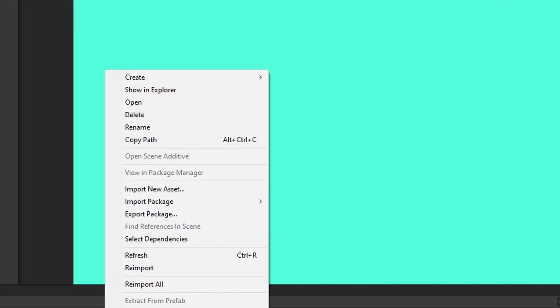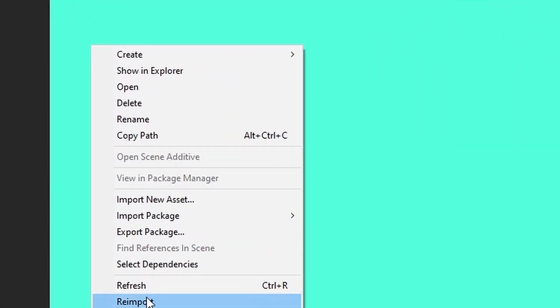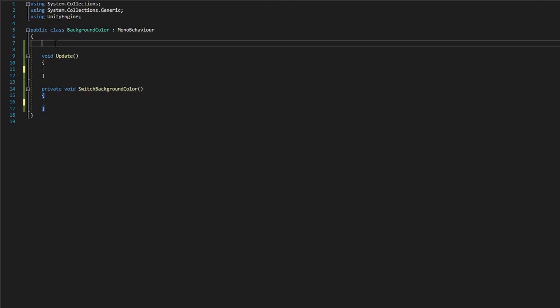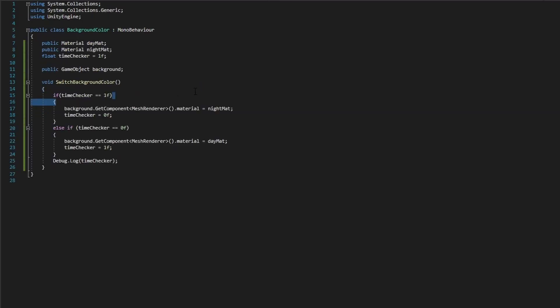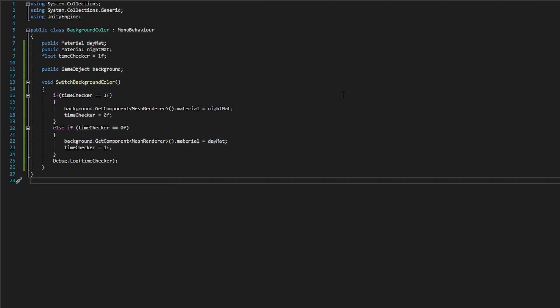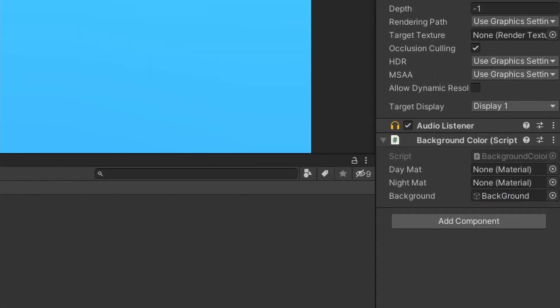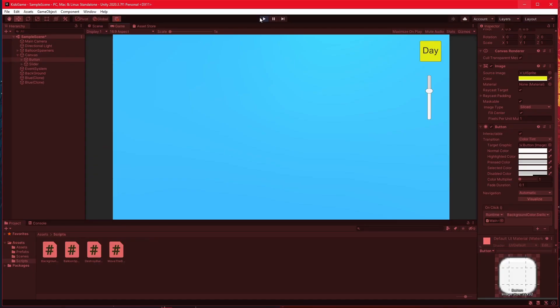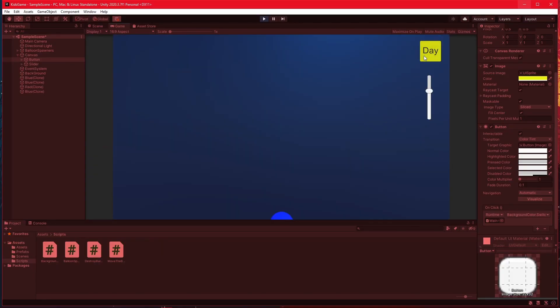Let's make the button do something — let's make it change the background color. Let's create a new script, call it Background Color. Open it up. Now watch this. Woo! Magic! Now let's add some materials I created and tell the button to switch background color. Let's test it. Woo! Night time.